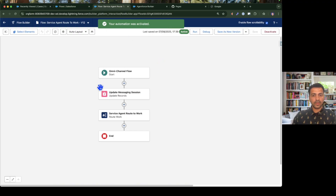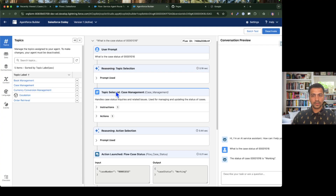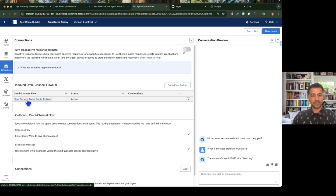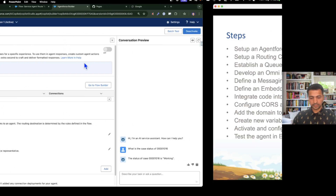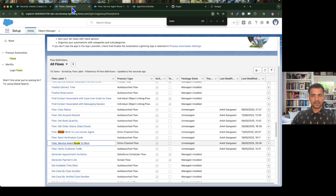Flow is activated. If we go to our agent's connection settings, we can see the inbound Omni-Channel flow is already connected because we selected this agent in the flow. The next two important steps are creating a messaging setting record and then creating an embedded service deployment.